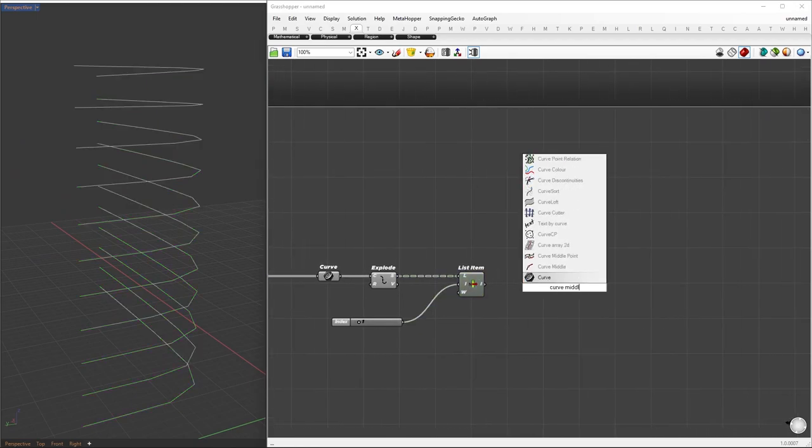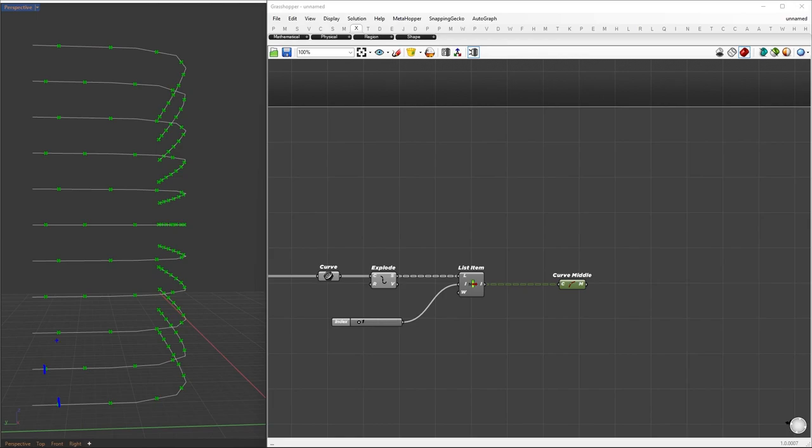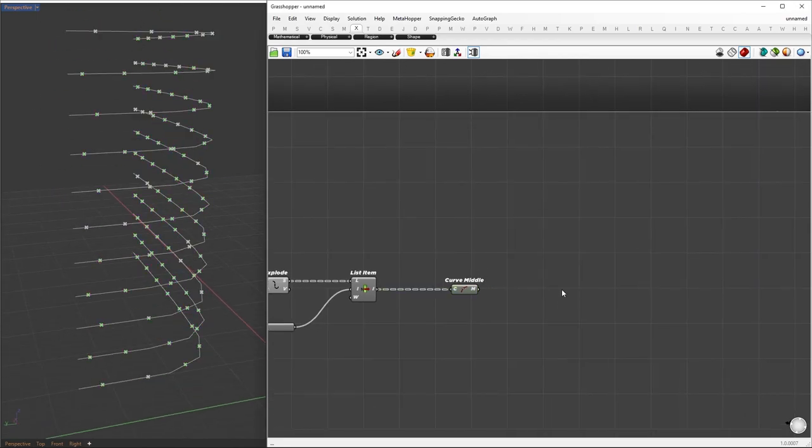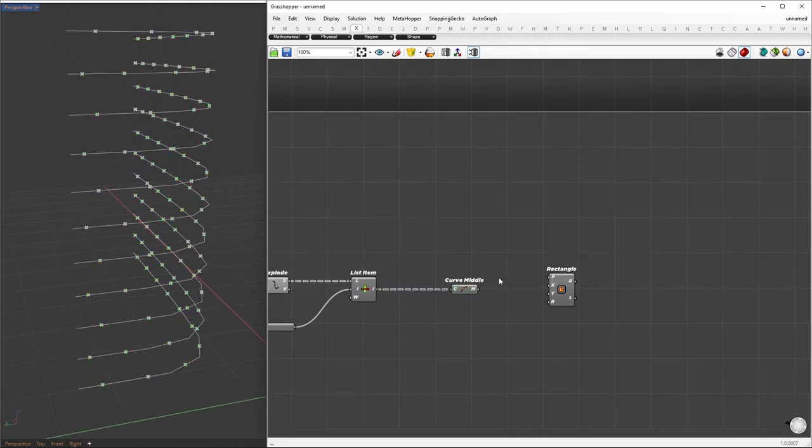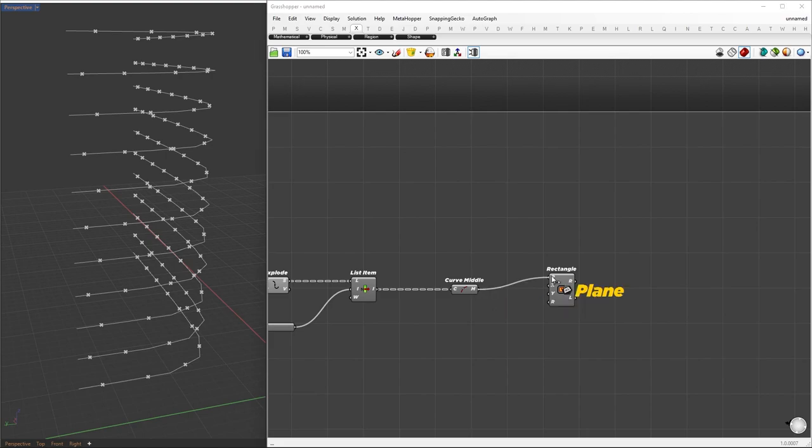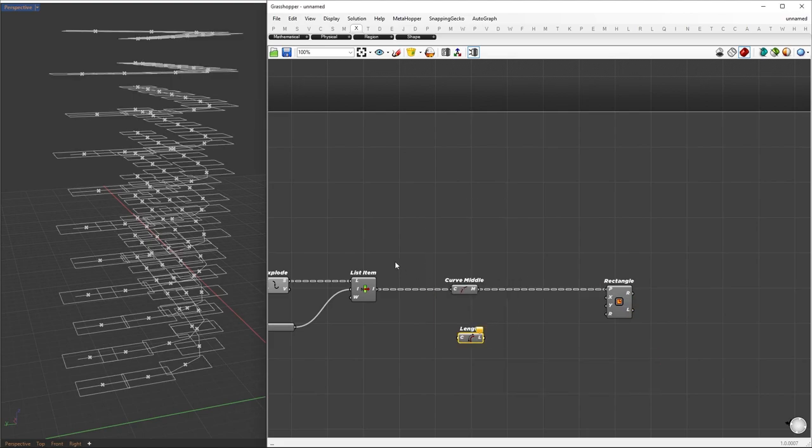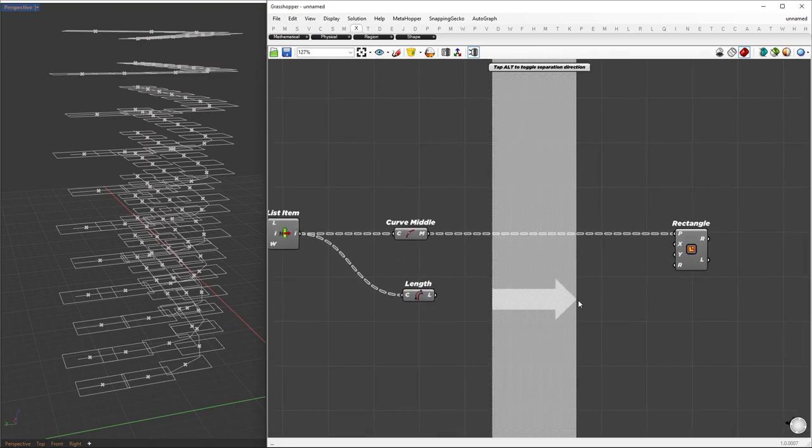Once we have the base curves, we can find their midpoints. These points will follow the staggered panel pattern. Based on these points, we'll create our cells by forming rectangles at each midpoint. The dimensions of these rectangles will be determined by the length of the segments, ensuring that the rectangular cells fit perfectly within the structure.